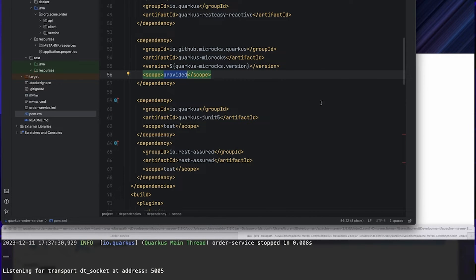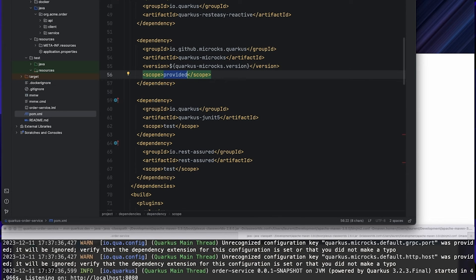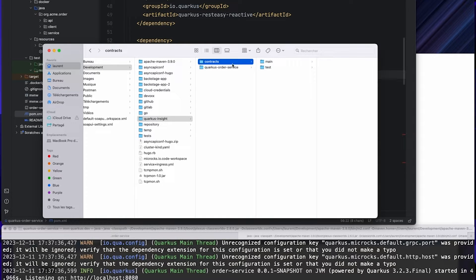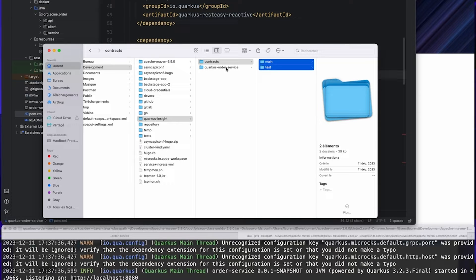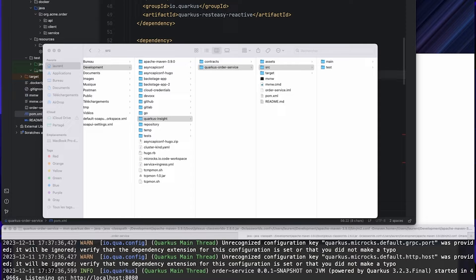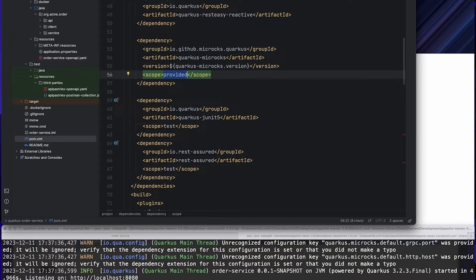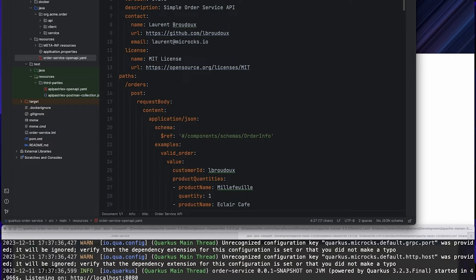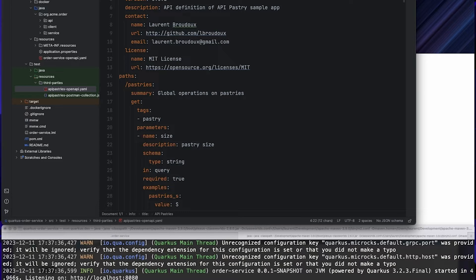The other thing we need is the contracts and examples that Microcks will use to discover the different APIs and produce the mocks. I've prepared these in a contracts folder with different resources. I'm going to paste them into my sources. I've got one new order service OpenAPI that defines the interface of my order service, and in my third-parties resources, the API Pastries OpenAPI — the external API I'm relying on.